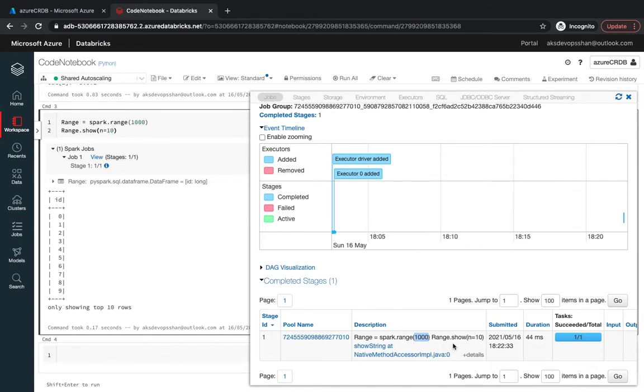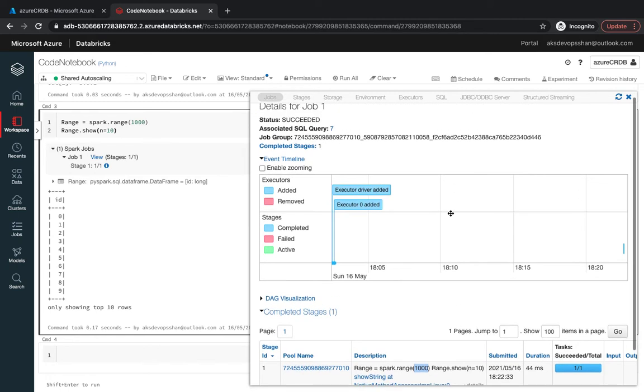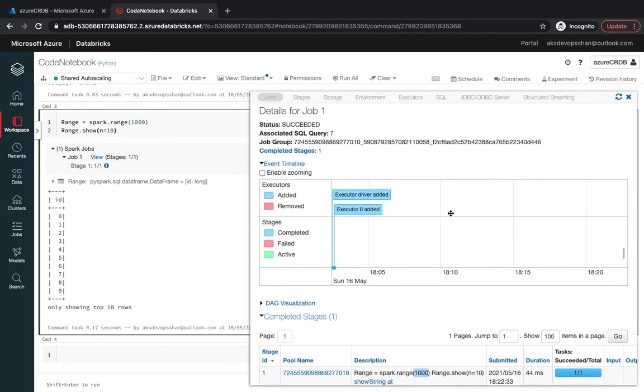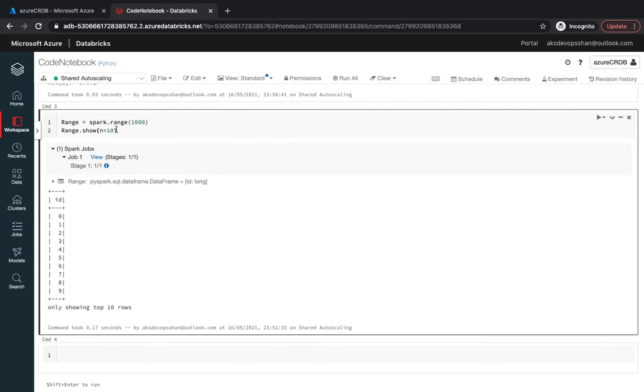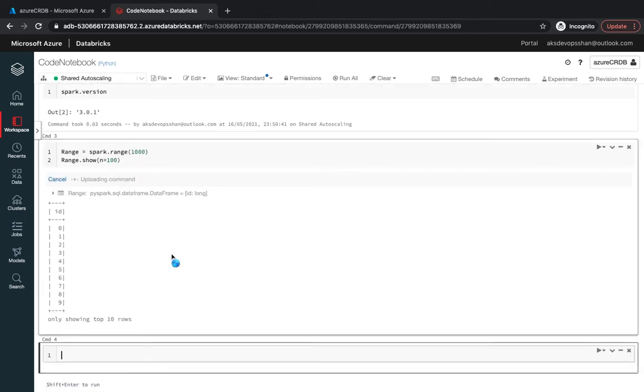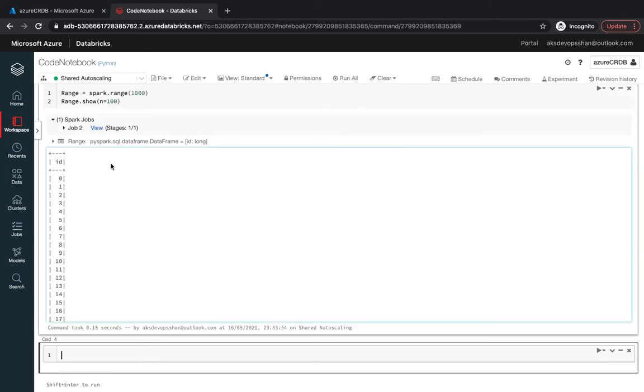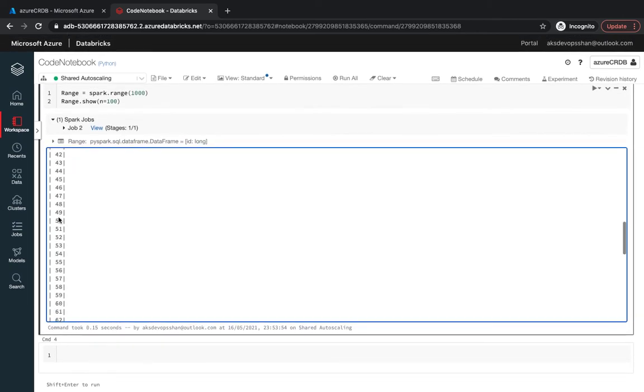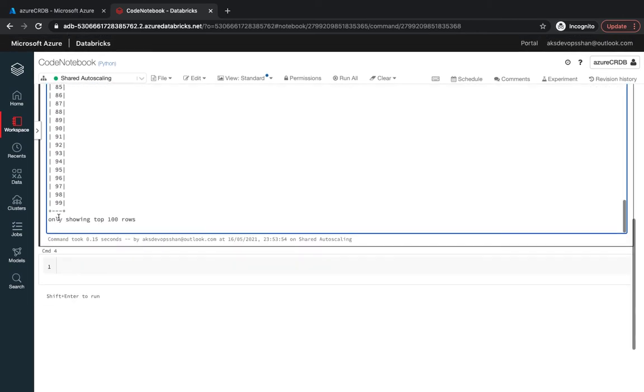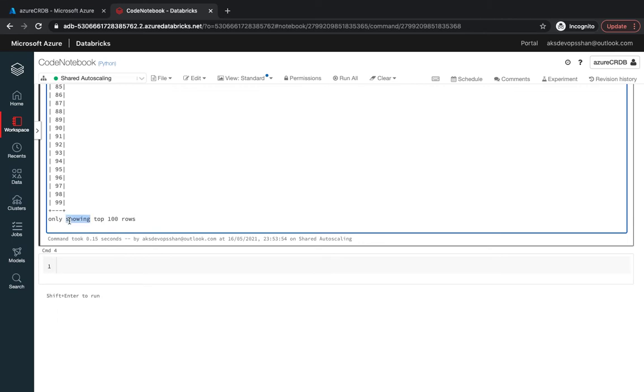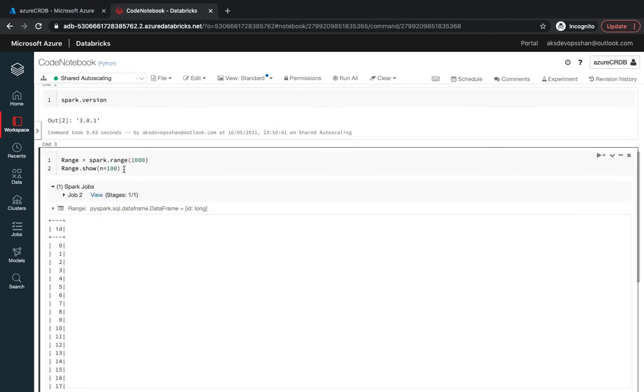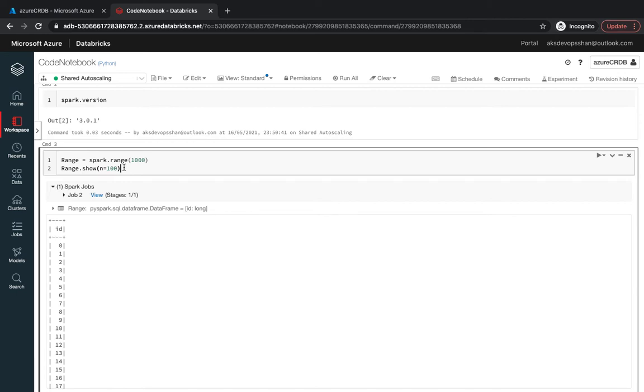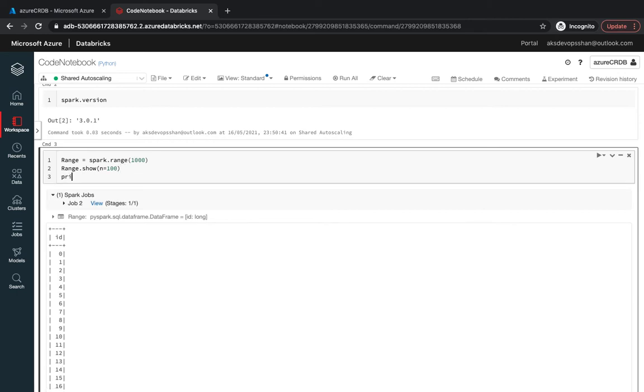Whatever executors each worker node has, it's going to run all those tasks. In this case the task was range, and I want to pull out the range of 1000 and show only the first 10 integers of my range. It took almost 44 milliseconds. That's going to give you a DAG flow of whatever jobs or Spark queries you're running. You can increase the range limit as well.